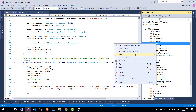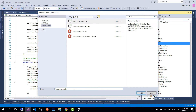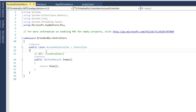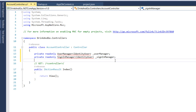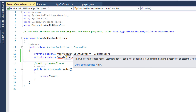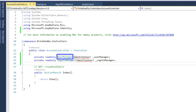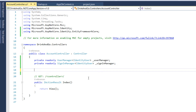Let's go to the controllers folder and inside this folder we add a new controller. We name this controller AccountController. On this controller we are going to use two very important classes: the UserManager and SignInManager classes. Let's first import the necessary namespace, which is the ASP.NET Core Identity namespace. We then create a constructor and inject both of them.